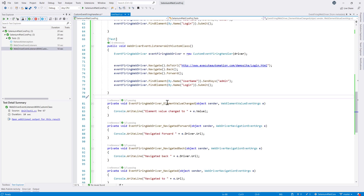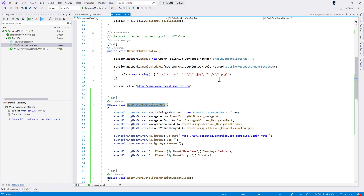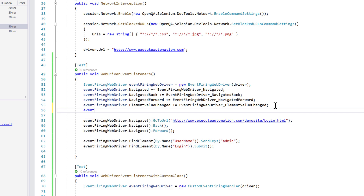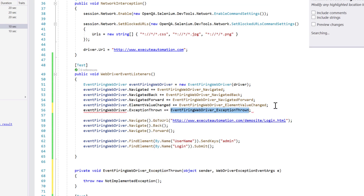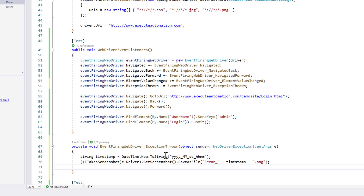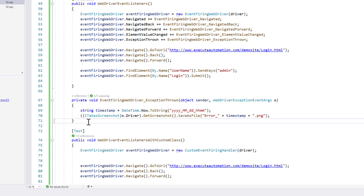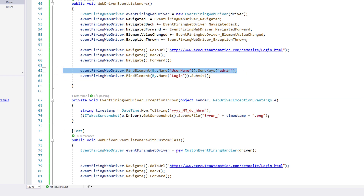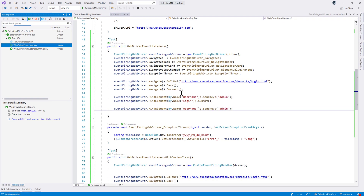The last operation before wrapping up is to go back to the existing method and capture an exception by taking a screenshot. I'll call eventFiringWebDriver.ExceptionThrown and wire up a handler that takes a screenshot when an exception is thrown and stores it as a PNG in the bin folder. To make the test fail, after clicking submit I'll try to interact with the same element again so it throws an exception.